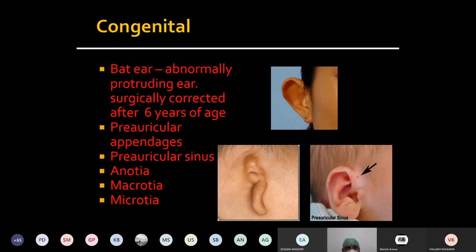So the track connecting two epithelial surfaces is called a fistula. Whereas the preauricular sinus has only one opening to the skin and the other end is blind, somewhere extending here. So this is called a sinus.